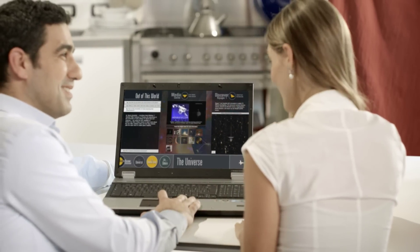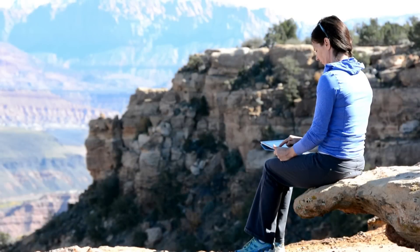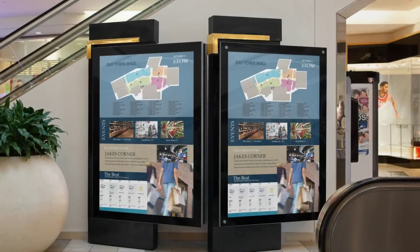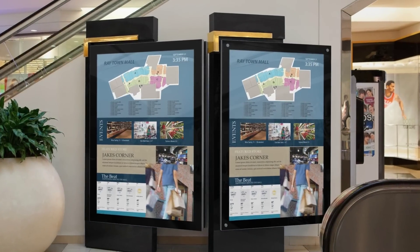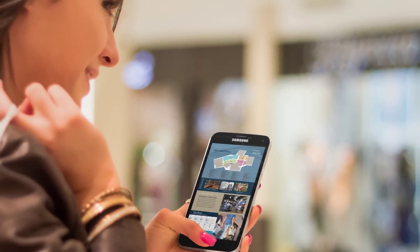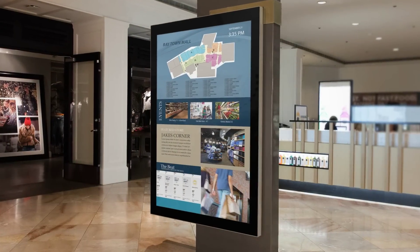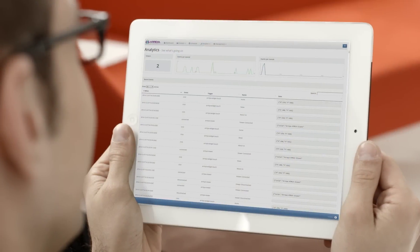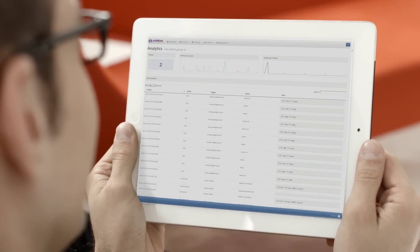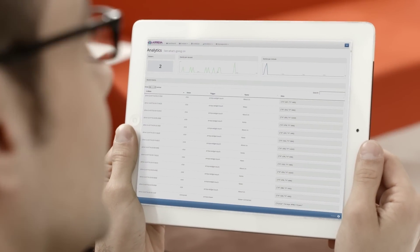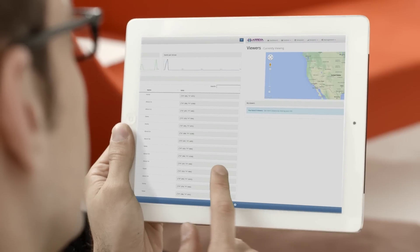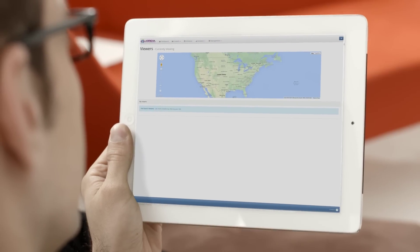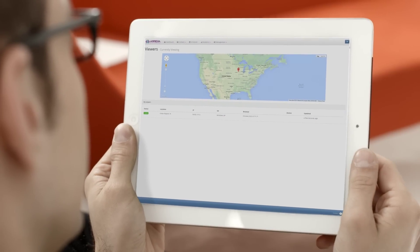Araya has expanded beyond the traditional reach of digital signage with real-time viewing on almost any device that has an internet connection. No extra licensing fees to have the same content on multiple displays.